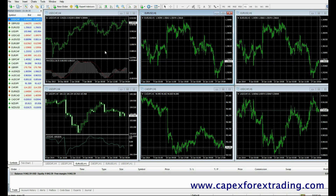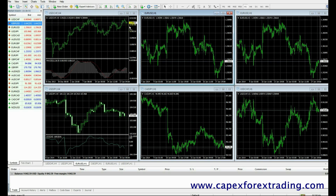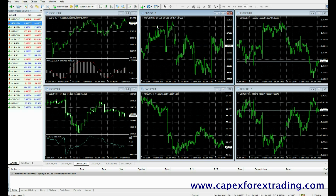So what we need to do first of all is make sure that we're displaying the right currency pairs. On the left-hand side I've got all the currency pairs available to me, and by simply dragging a currency pair from the left to the right of the chart, I can display any currency pair I want in any chart I wish.